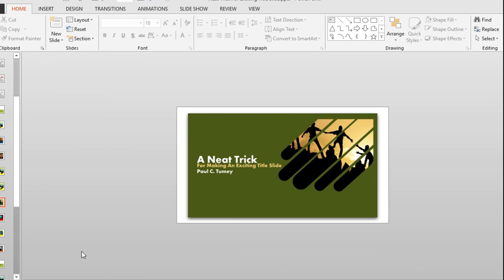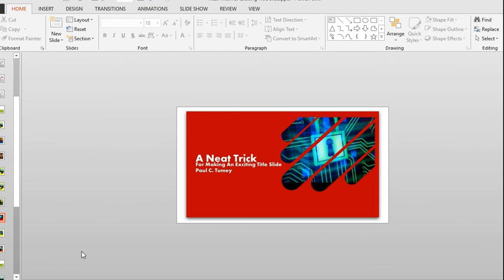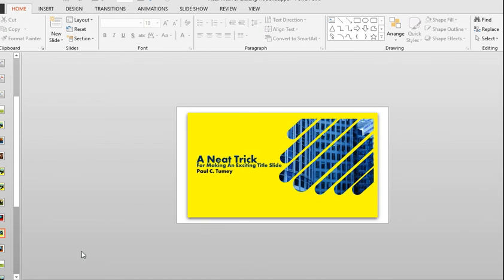Now, why would you want to put a little effort into making a good-looking title slide? Well, because it represents sort of the cover of your presentation. Think of it as the cover of a book or the cover of a magazine. And it needs to entice people to pay attention to the content that's inside. It's also where, in some cases, the audience will get their first impression of who you are as a speaker and as a subject matter expert. So it's important that you do have a convincing first slide.